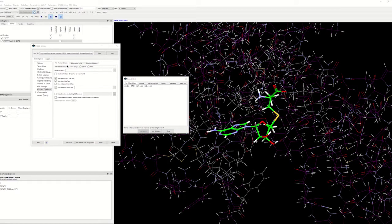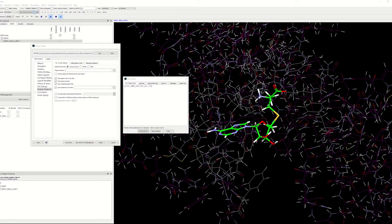Hello, my name is Vera Predkova. I'm a research and application scientist at CCDC. In this video, I would like to go over some of the output files produced by GOLD.